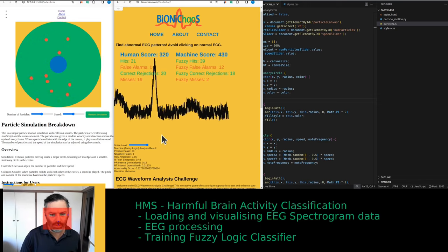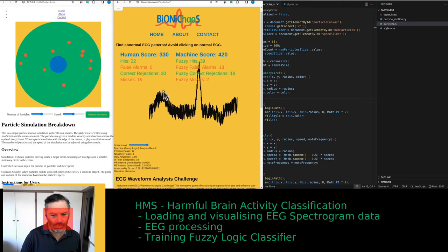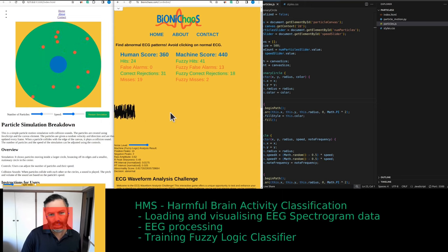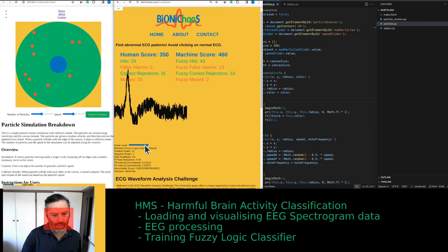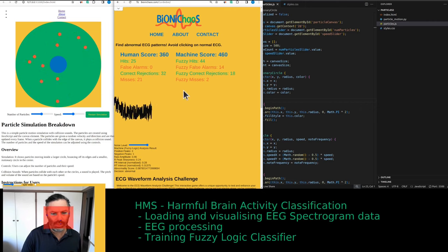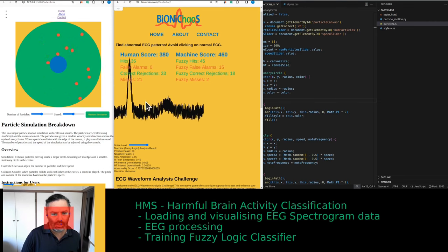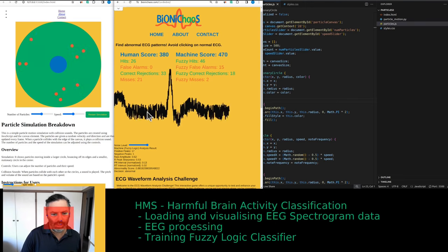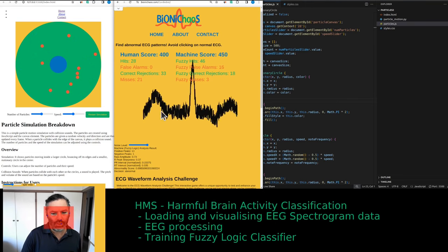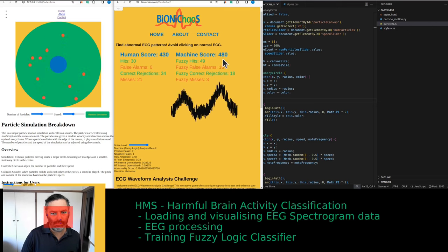If you wonder why algorithms stop working, this is a good tool to explain that — to show what happens in the real world. This is synthetic data, but we simulate all these possibilities. You can see the false alarm rate for the robot keeps going up. As a human, I probably have a chance to match the score of the machine.